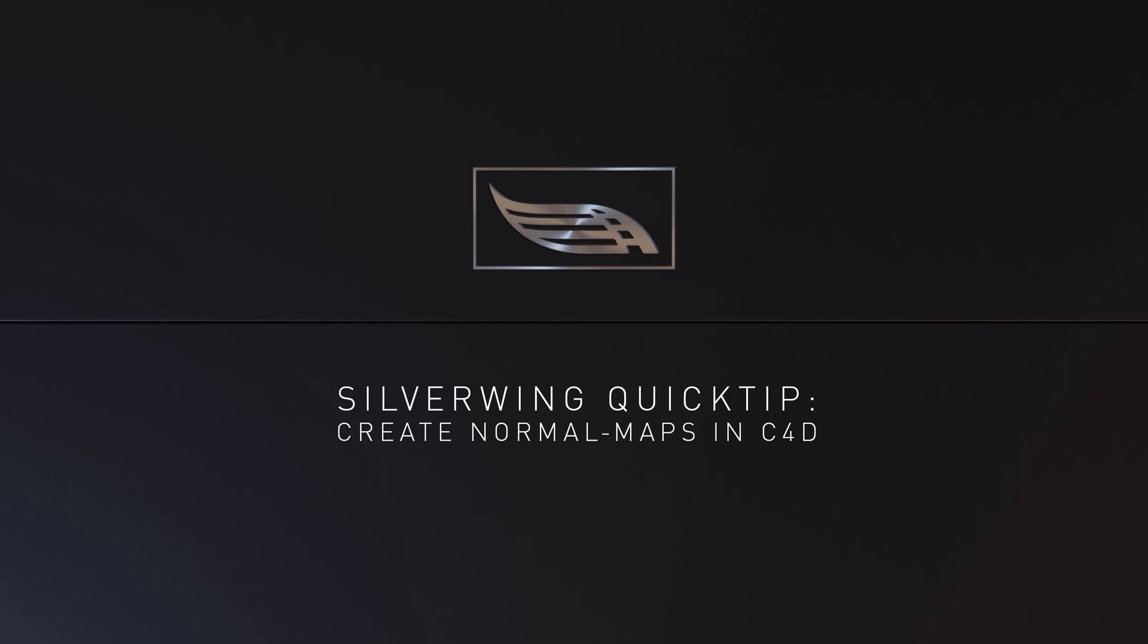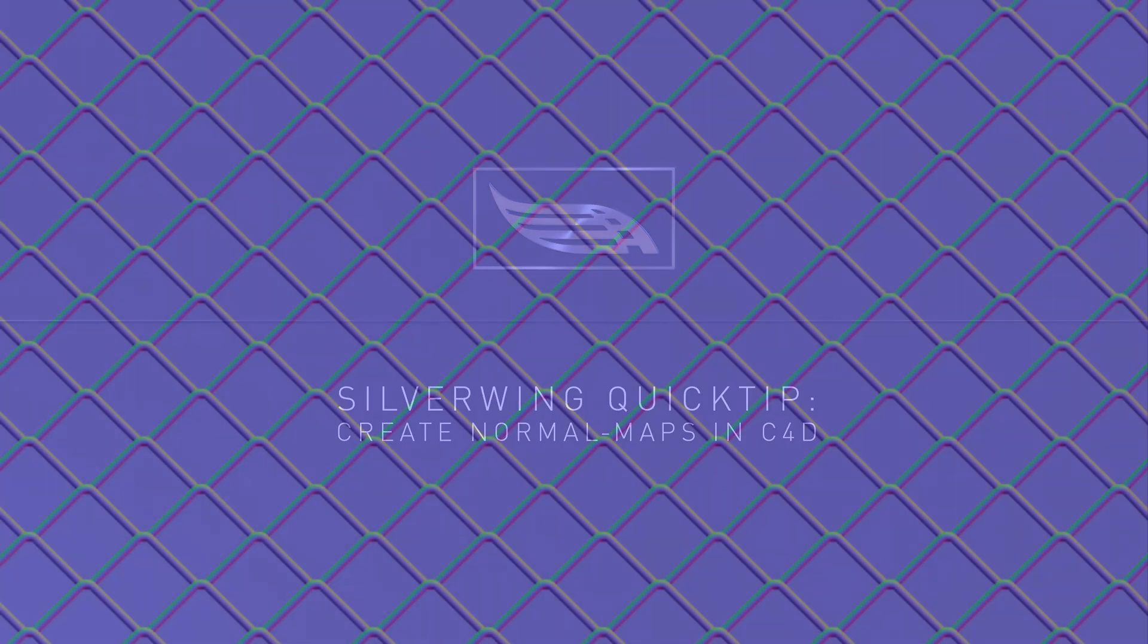Hi and welcome everyone to this week's quick tip. This week it's a really quick tip. This time I want to show you how you can turn every texture into normals using just Cinema 4D.